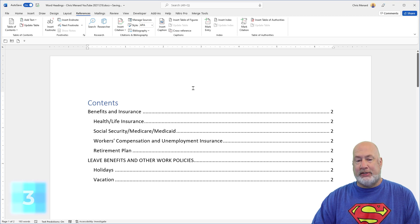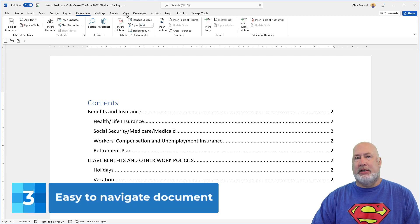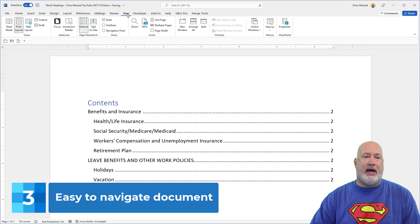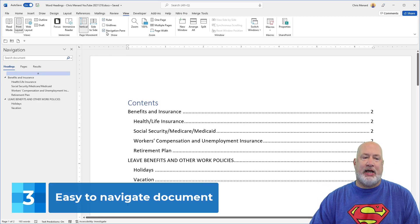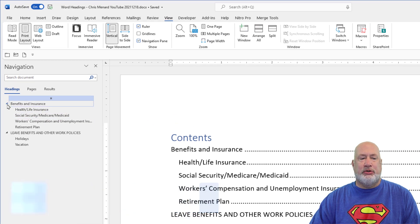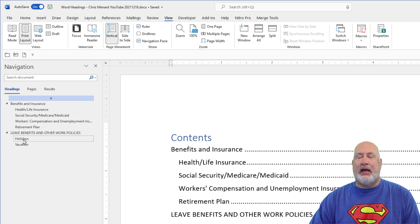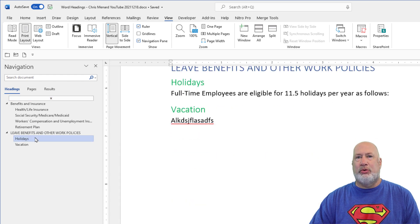The third reason that I love styles is it's easy to navigate, because I'm using Heading 1s and Heading 2s. When I go to the View tab and show the Navigation Pane, there are my Heading 1s and Heading 2s, and I can collapse and expand and jump around. If I click on Holidays, I jump to Holidays in my document.